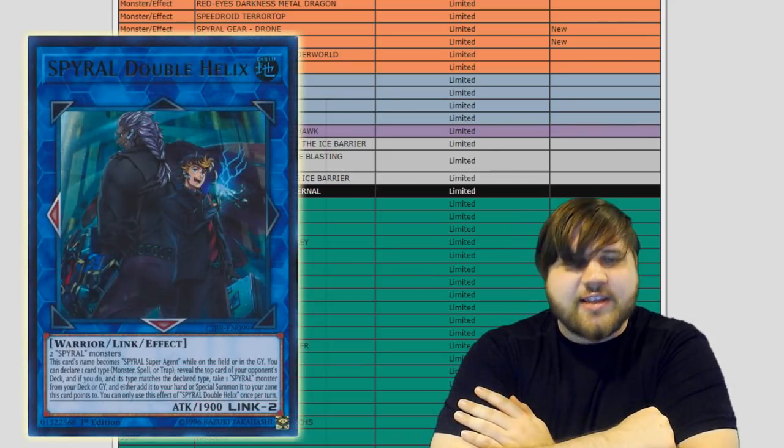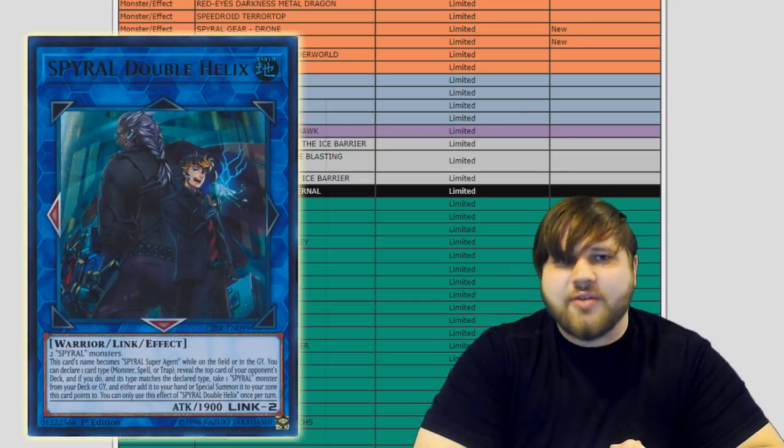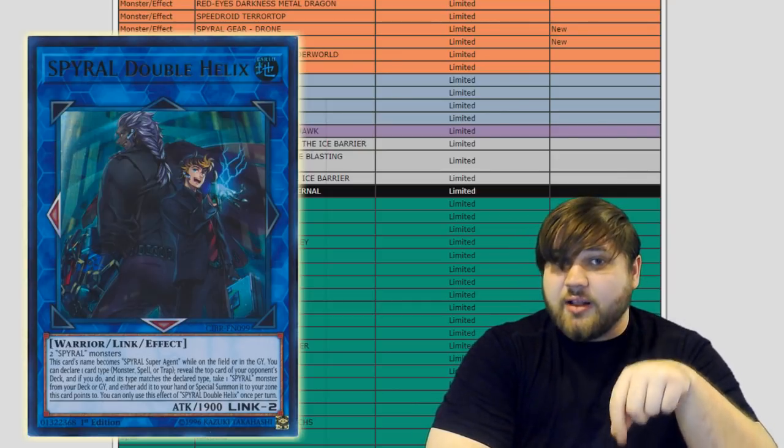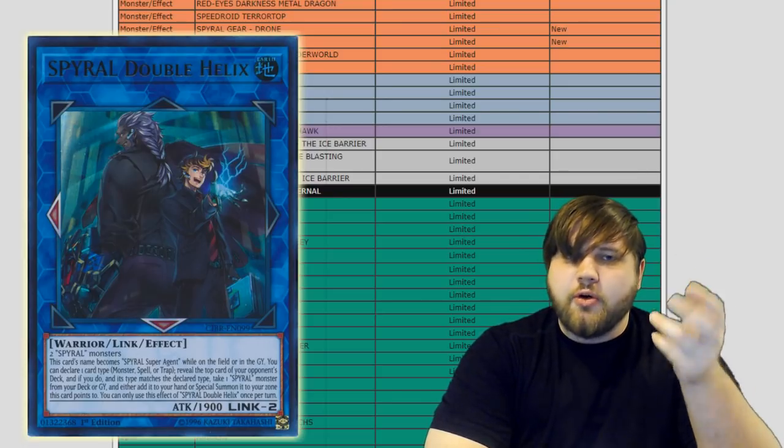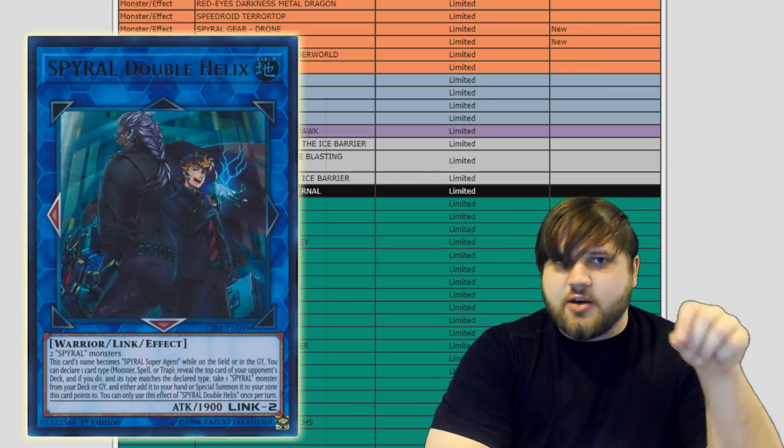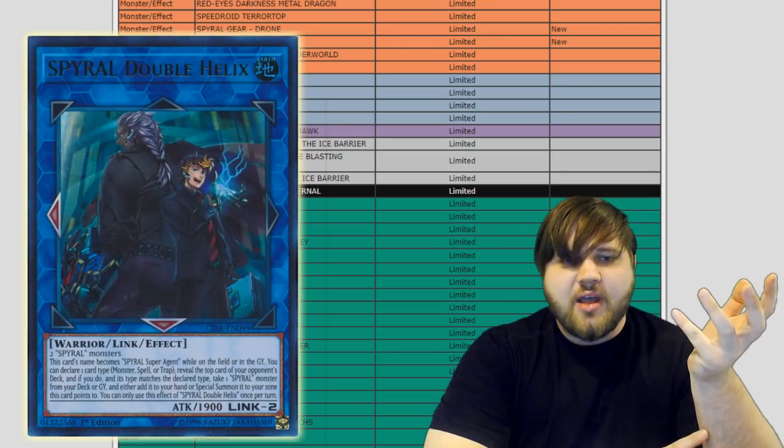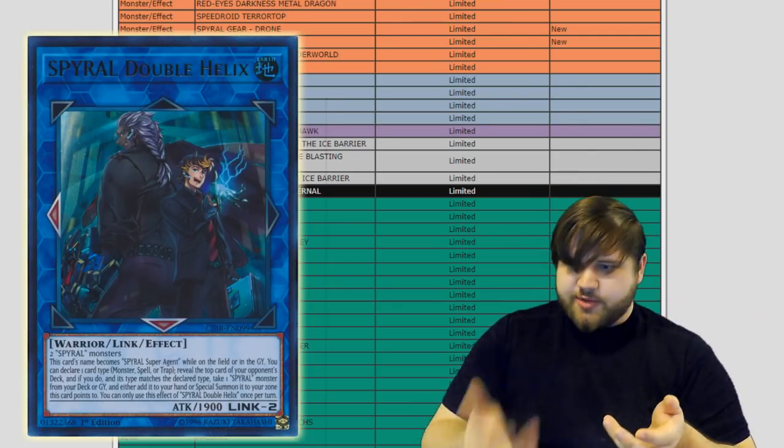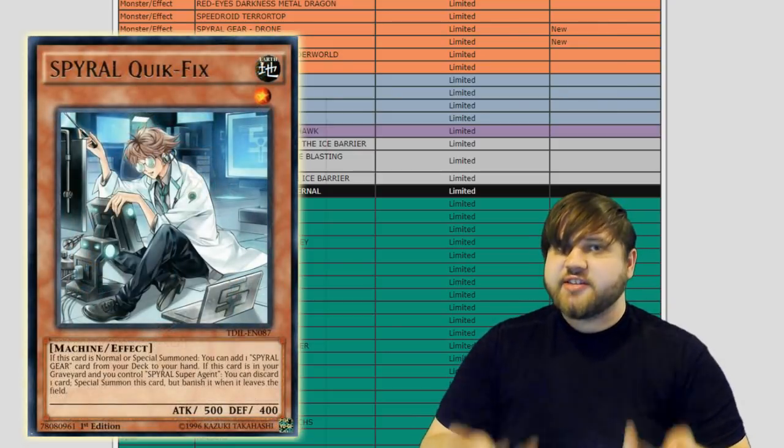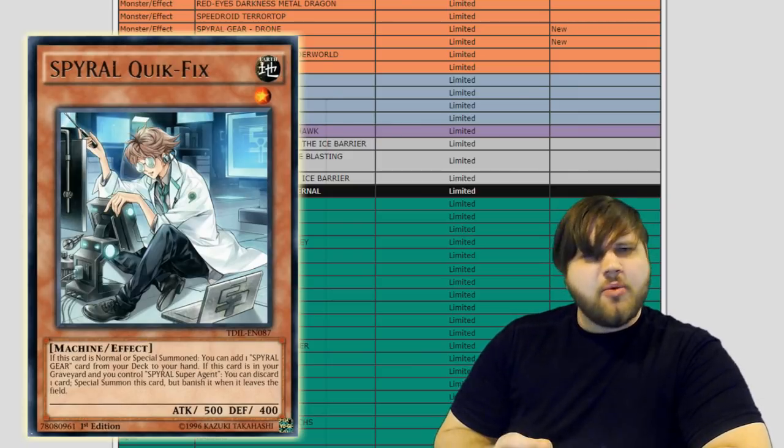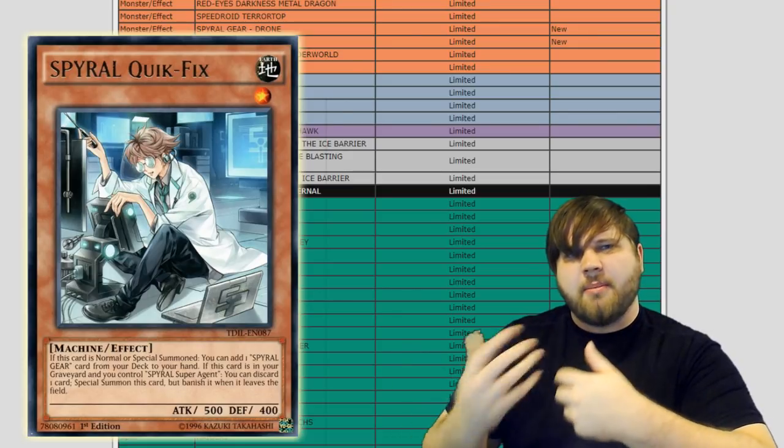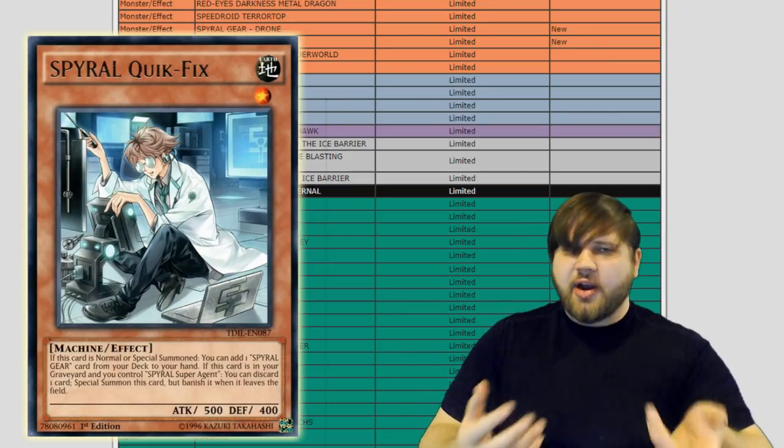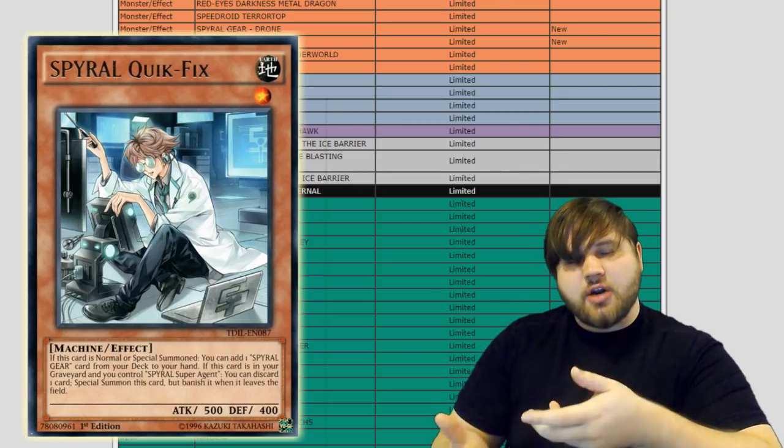But otherwise, the Spyral hits are very interesting. It's like they inadvertently banned Machine Dupe without wanting to touch Machine Duplication itself because with Quick Fix and Drone both at one, those are the deck's two most solid normal summons. Quick Fix being a searcher for Spyral Gear cards and Drone making sure that your Super Agent and your Double Helix are going to guaranteed call the top right card. These cards being Machine Dupe targets was insane. Drone plus Machine Dupe was an insane interaction. Quick Fix plus Machine Dupe was an insane interaction.